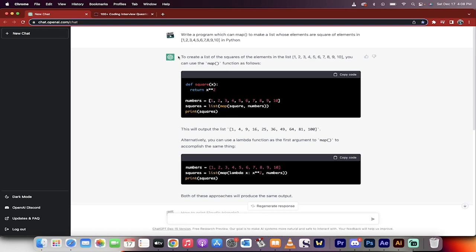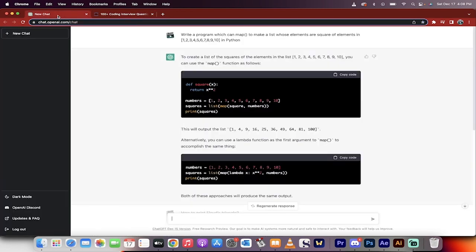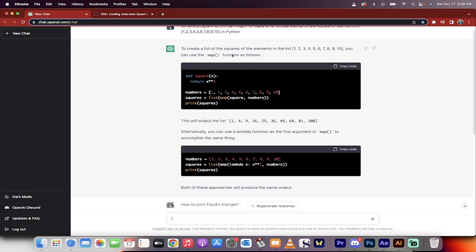I've already punched a few in here. I took it from the hardest questions. I thought, let's go hard. So codeburst.io has a bunch of hard questions. And I punched in some questions. Write a program which can map to make those elements or square elements, blah, blah, blah. And here's what it did.